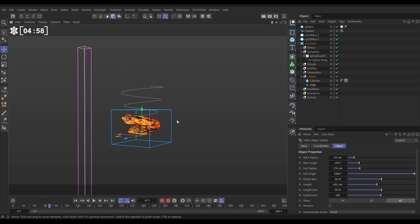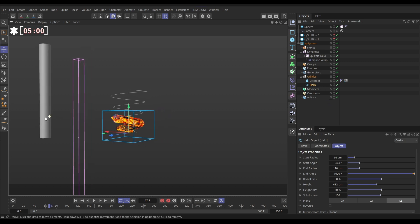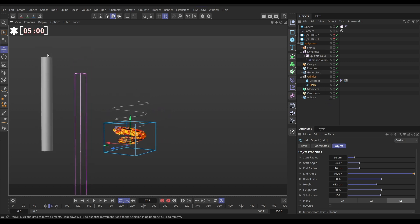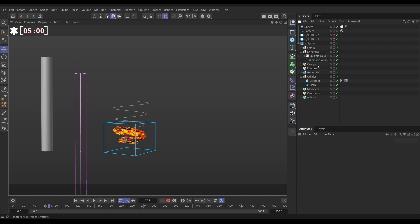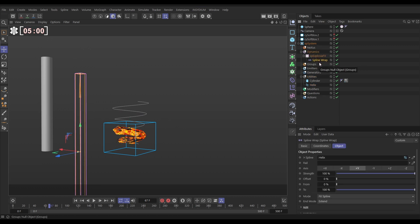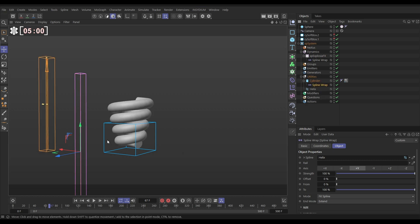So let's just quickly set up this so it's looking a bit nicer. If we activate our cylinder again, we can wrap this cylinder around that same helix. To do that, let's take our spline wrap, hold control, make a copy. We'll make this one a child of our cylinder. So now the cylinder's being wrapped around that same one.